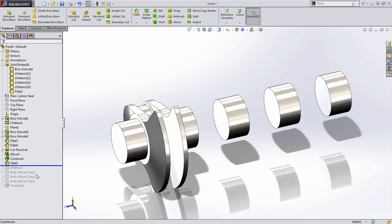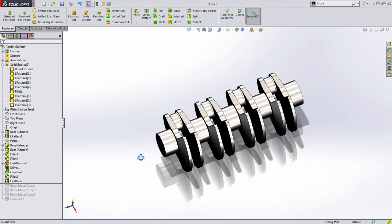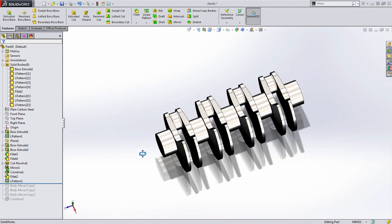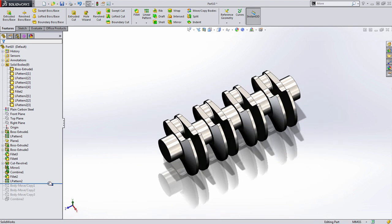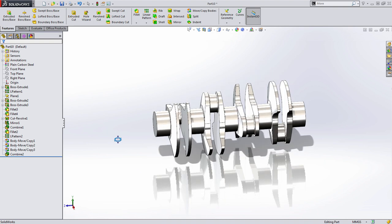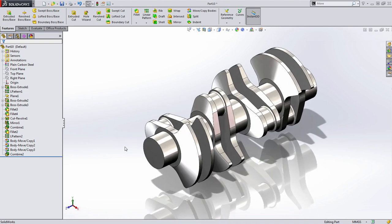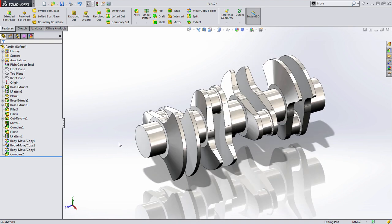Likewise, when we get to the pattern copies, we can see that those features have been reproduced, and likewise, the move copy bodies all work properly. So as you can see, solid bodies have a lot of powerful capabilities that you can use inside of SolidWorks. So take a look and see how you might be able to use them in your designs.